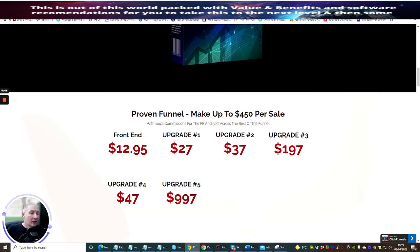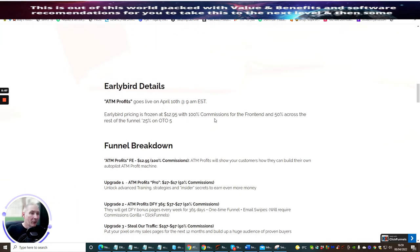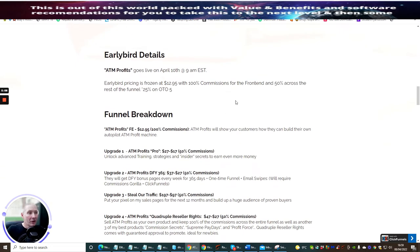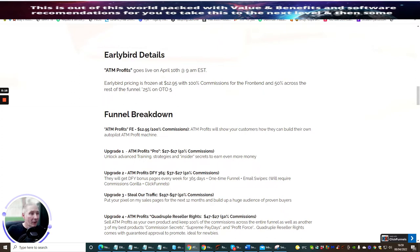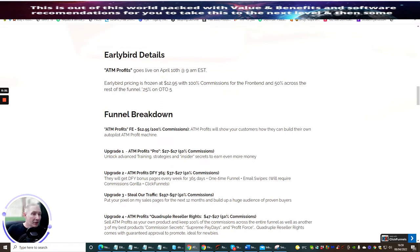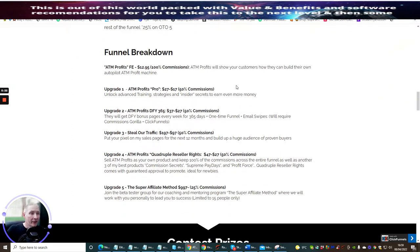April 10th 9am EST time, this is ATM products. This is a funnel. The early bird details goes live on the 10th of April. Early bird pricing is frozen at $12.95 and then after that you'll find it can start to go up quite steeply.